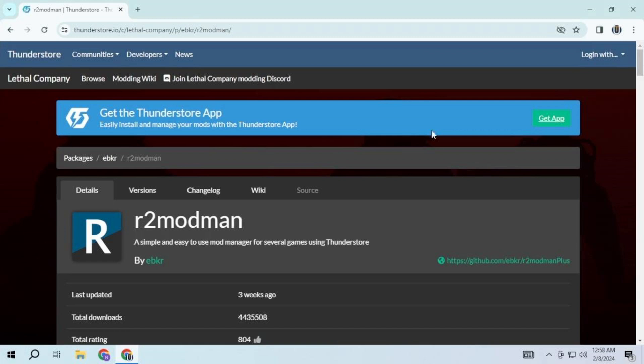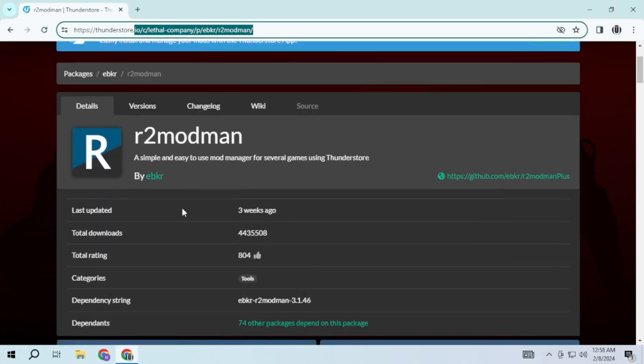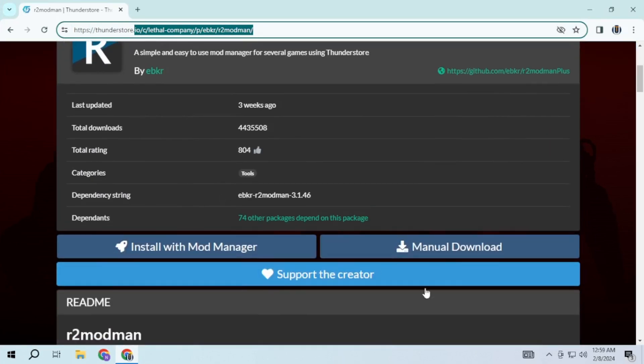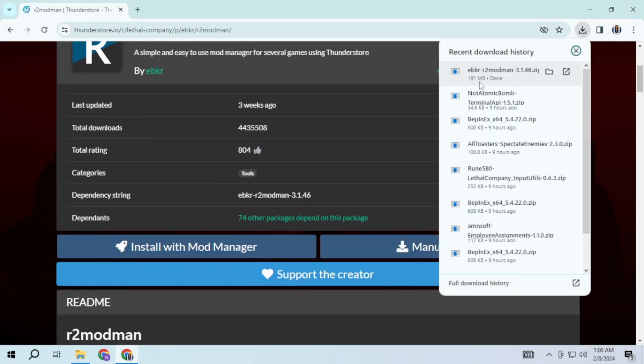If installing mods manually doesn't work for you, this is the best and easiest way to install mods for Lethal Company. First download R2 mod man from this website. The link will be in the description and it will be about 191 MB.